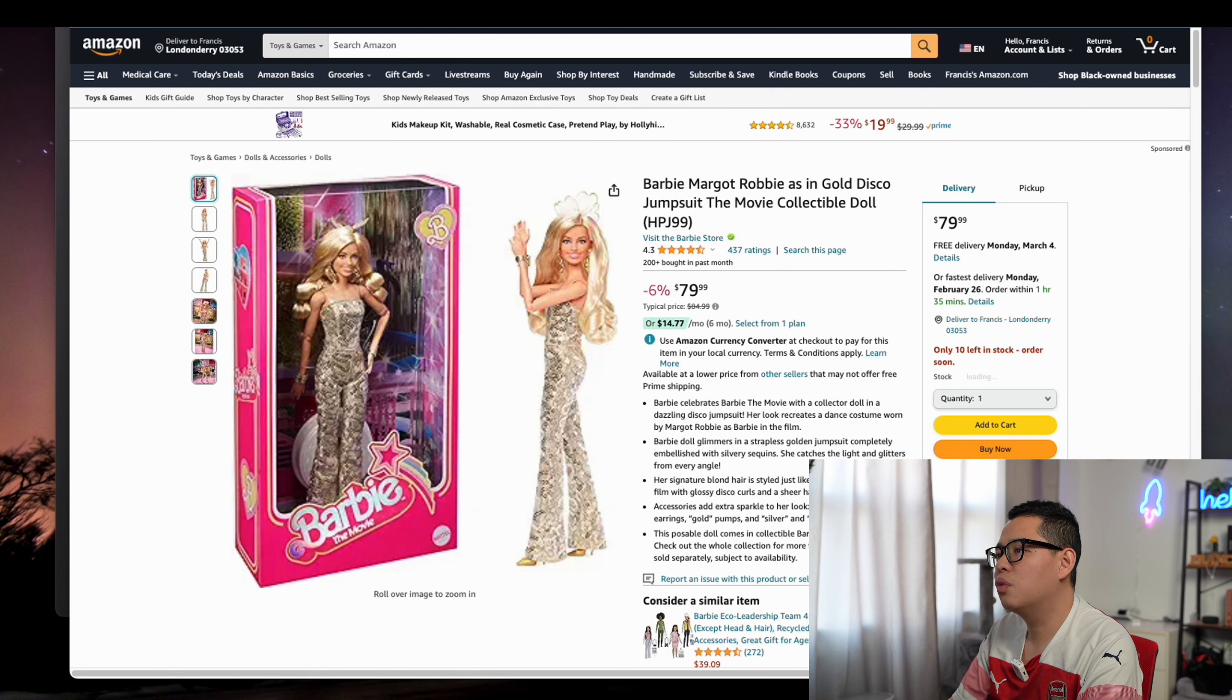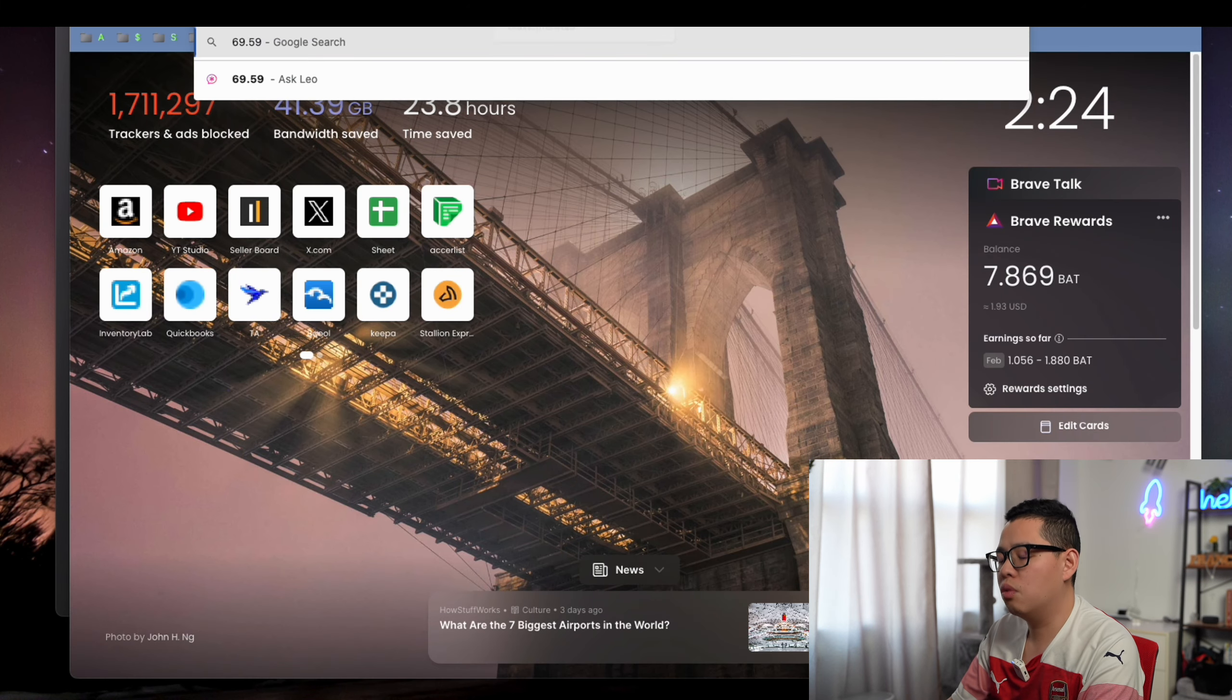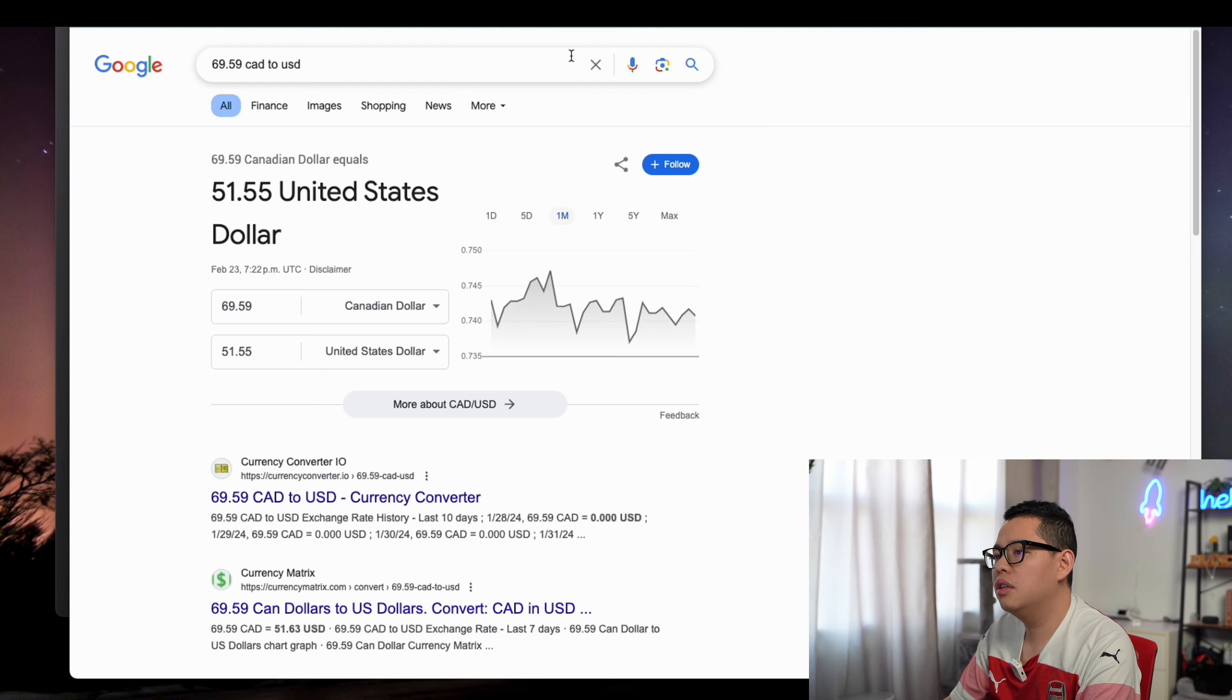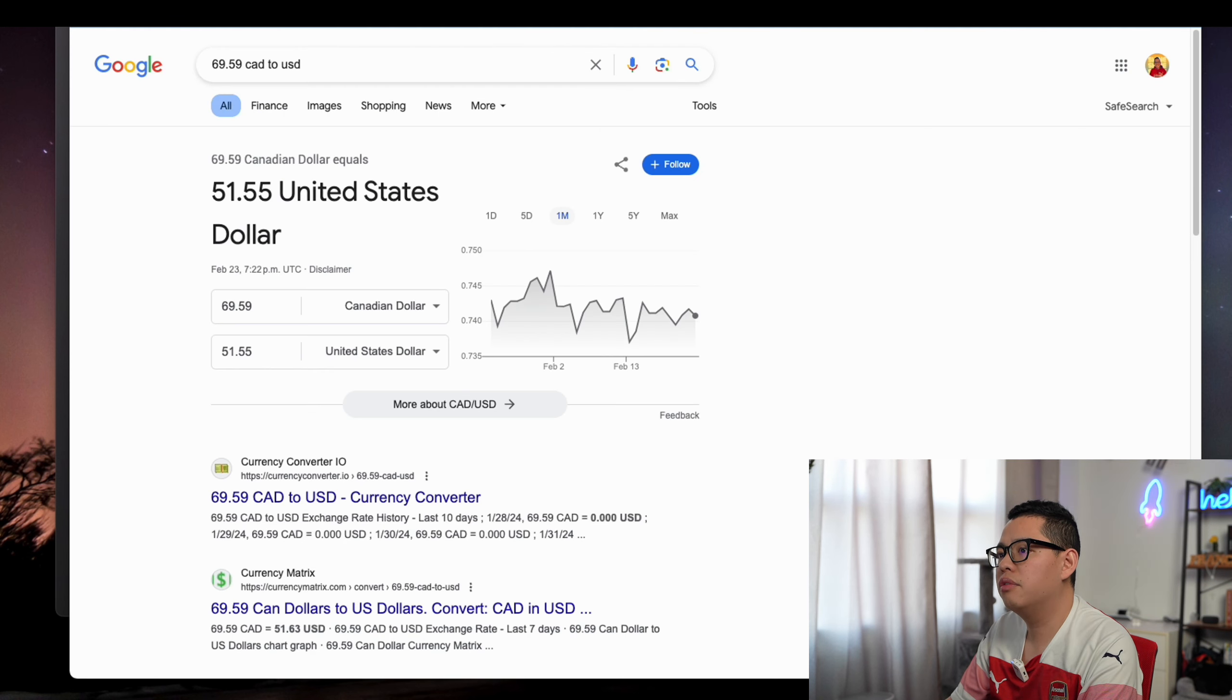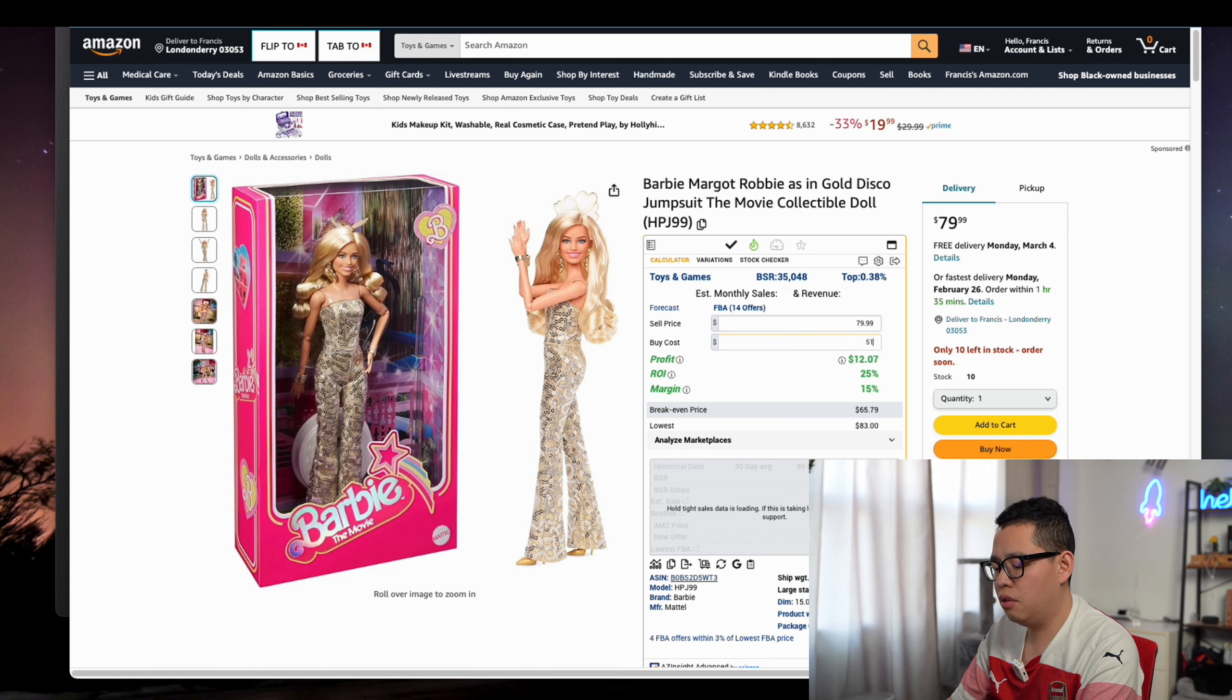This one, CAD to USD. You get $51.55, okay, $51.55. You make $8. You make about 16% ROI, which is not too bad.